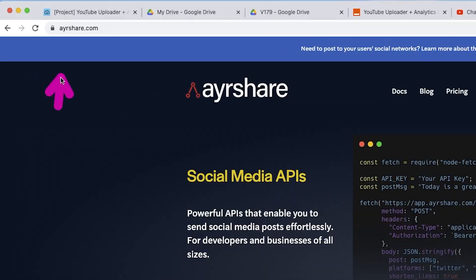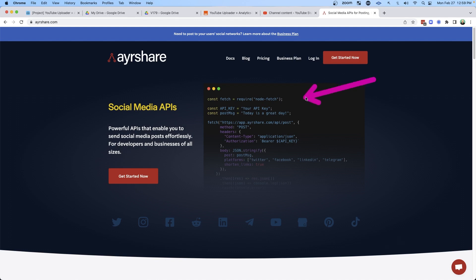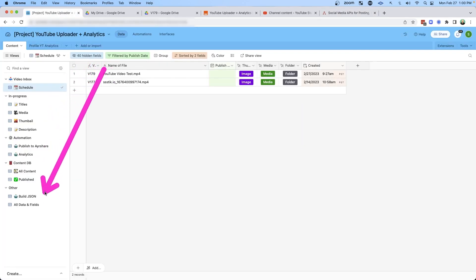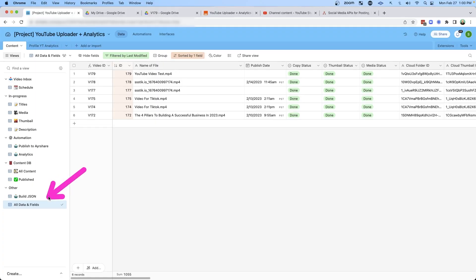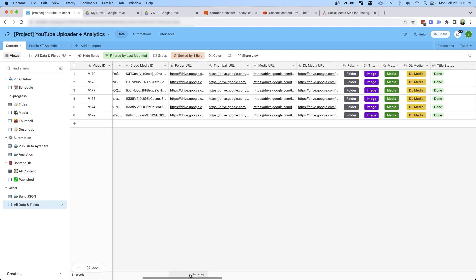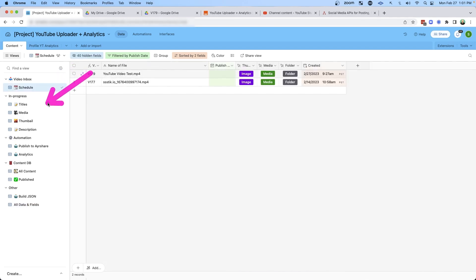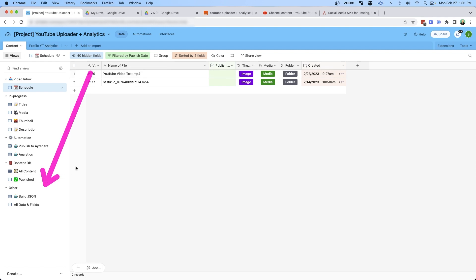In this video I'm going to be using a tool called AirShare. You can get to it by going to airshare.com. It's essentially like a Buffer or a Hootsuite, but for developers. So let's start by getting an overview of the Airtable database. Airtable is really just like a spreadsheet on steroids. If I look at this view down here, you're going to see all the different videos I have in my system and all the different columns I'm using to facilitate this process.